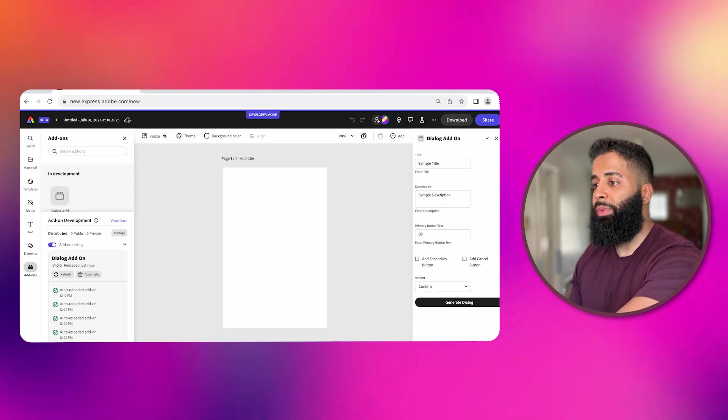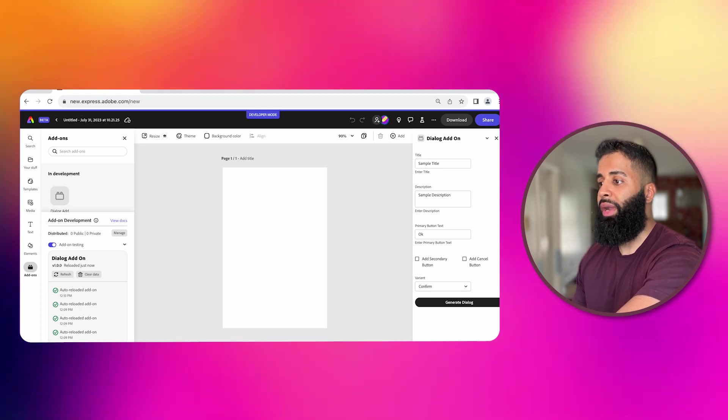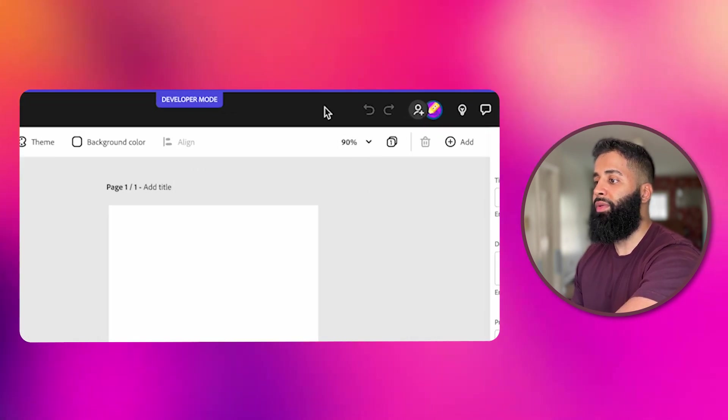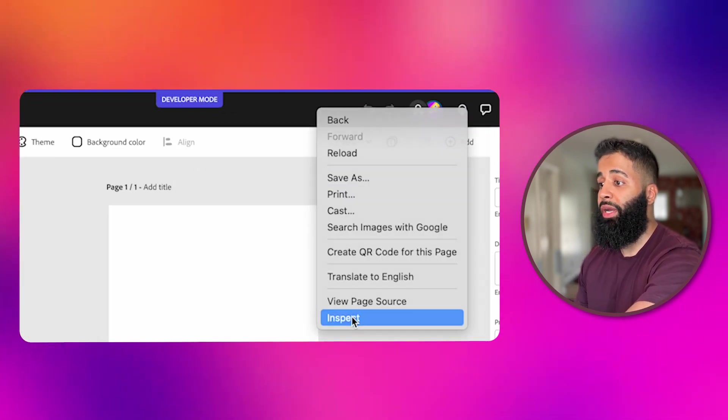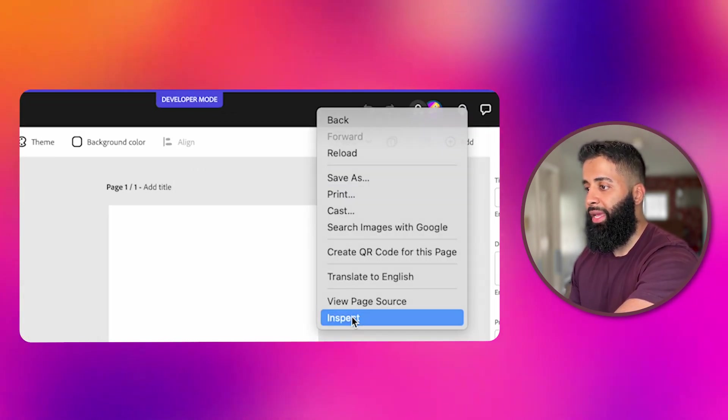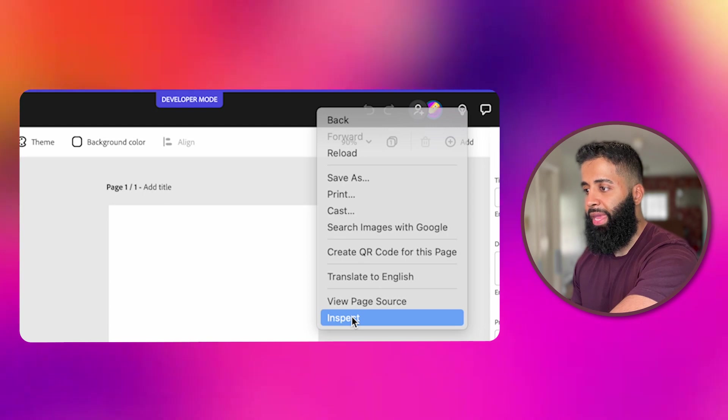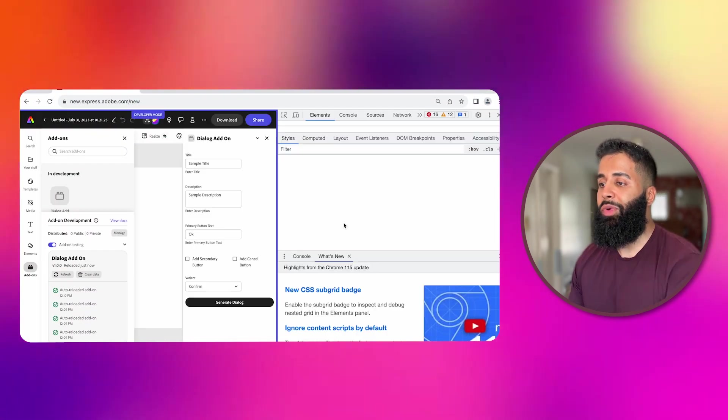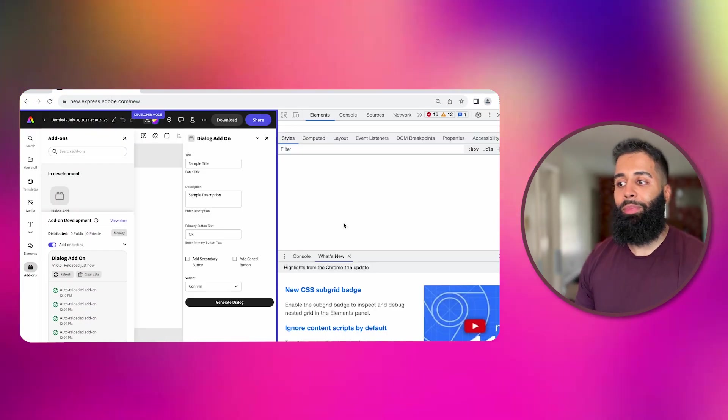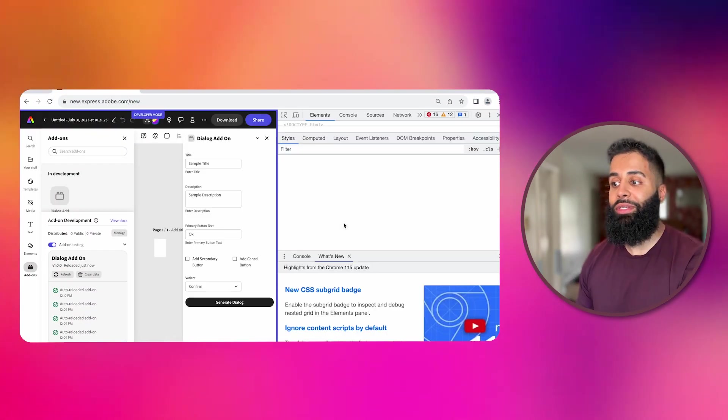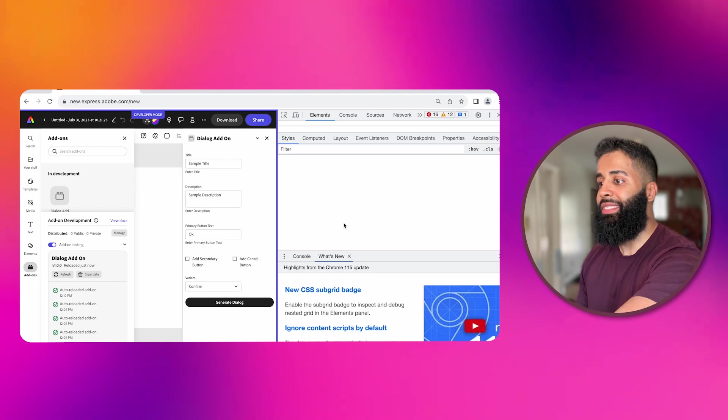Back in Adobe Express, right click on the browser window where Adobe Express is running and select inspect. This always makes me feel like I'm opening a secret passage into the world of developer tools.